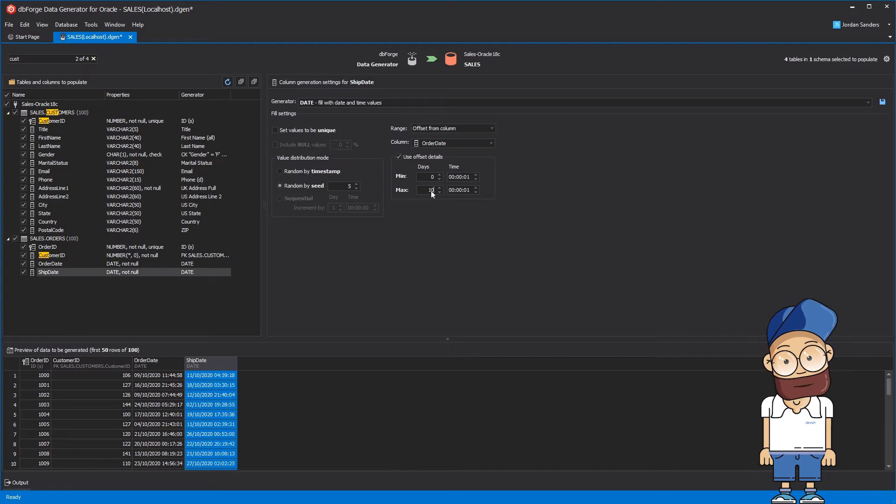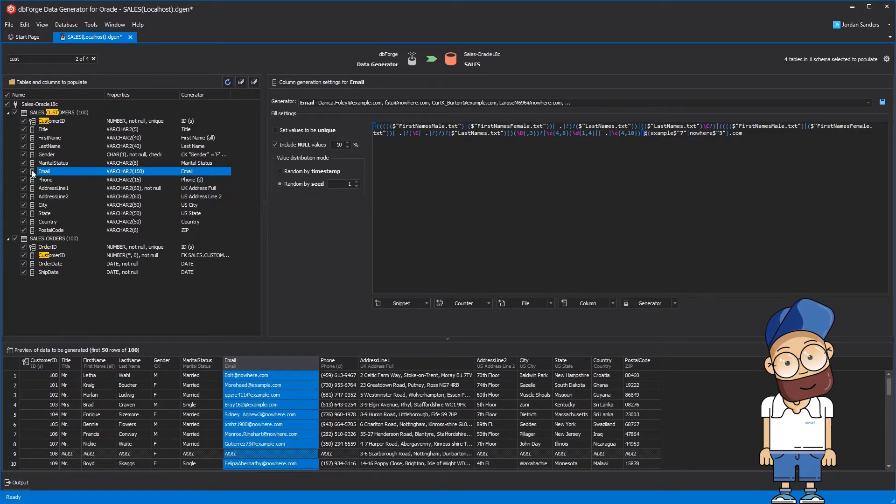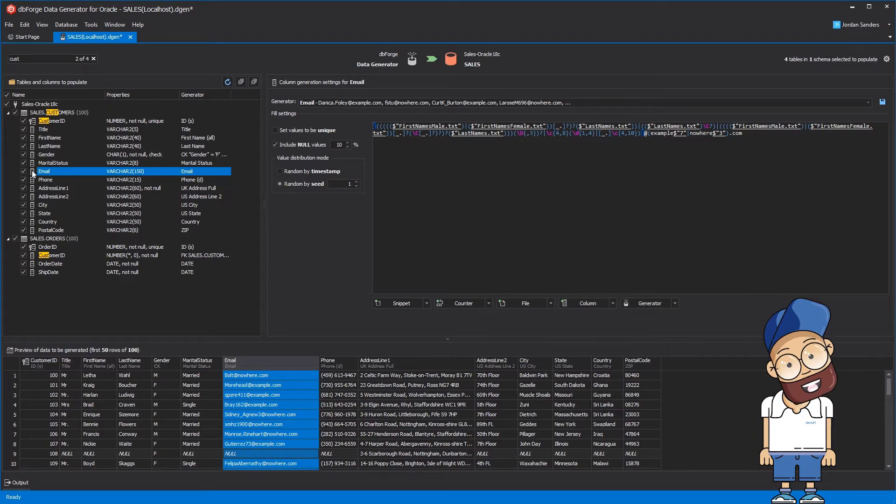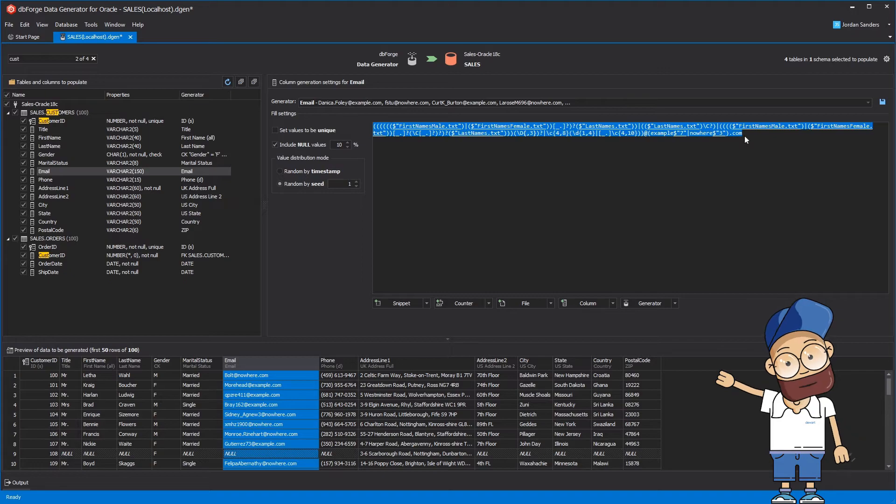OK, now we'll need to tune the default email generator. You have to do the following steps to generate email addresses based on the first name and the last name from the corresponding columns.